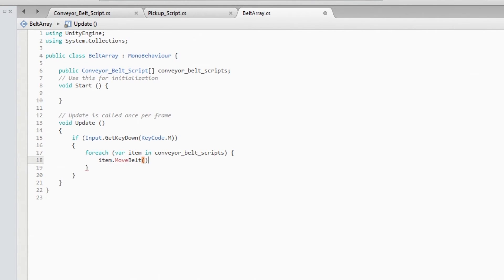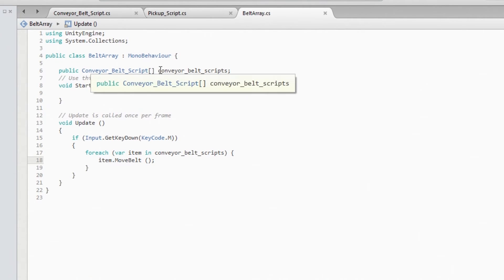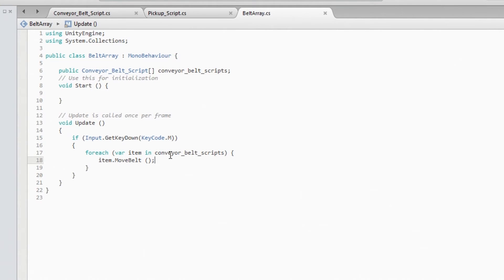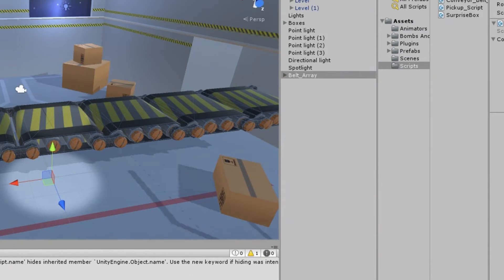Now we know there is a move function there, right, inside our belt script. So what this is going to do is every time I press the M key, it's going to check inside all the items in here. It doesn't matter if you have 100 or 2 or 20, and then it's going to call that function inside each one of those pieces. In this case, the item.MoveBelt. So I'm going to save it.